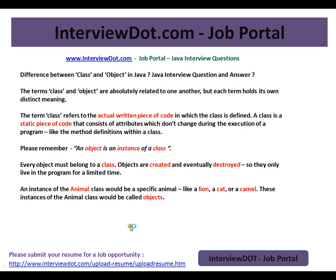This video is from intb.com. intb.com is a job portal — if you're looking for a job, you can log on to intb.com and post your resume with us. In this video I'm going to talk about a very basic Java interview question: the difference between class and object in Java.